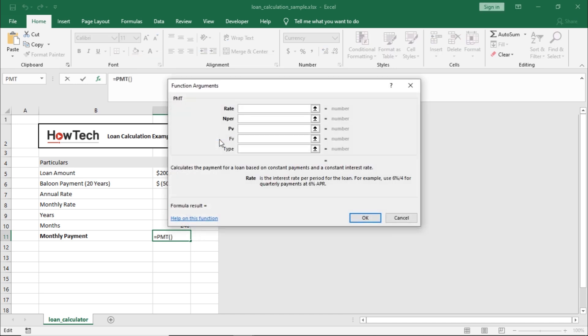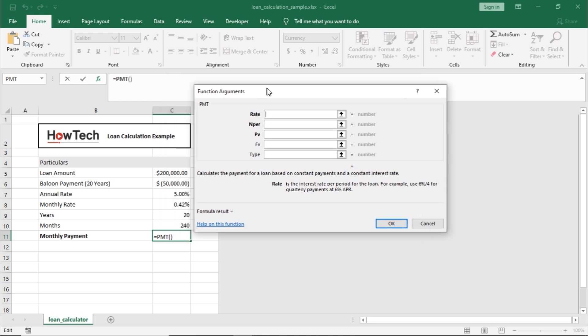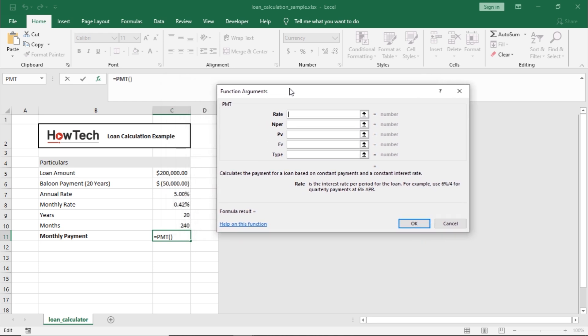Over here we have five arguments that will help us calculate our monthly payments. First is the rate, which will be the interest rate for the loan. For this calculation to work, you need to maintain a standard unit, meaning if you include the annual rate here, then the subsequent period should be annual as well. Since we want to calculate monthly payments, let's select the monthly rate, which is simply dividing the annual rate by 12.